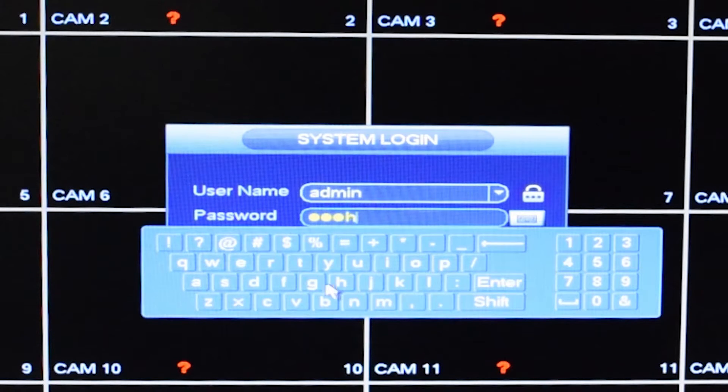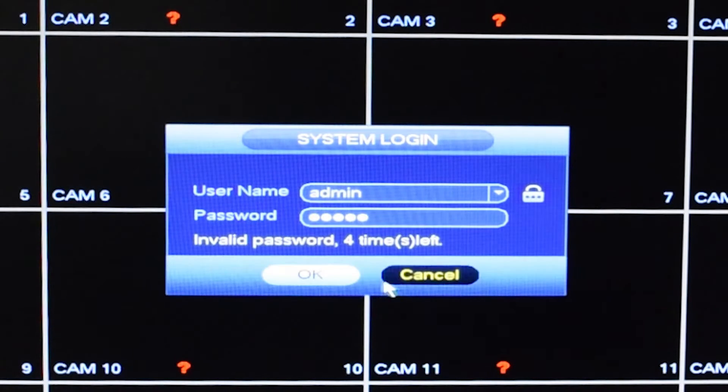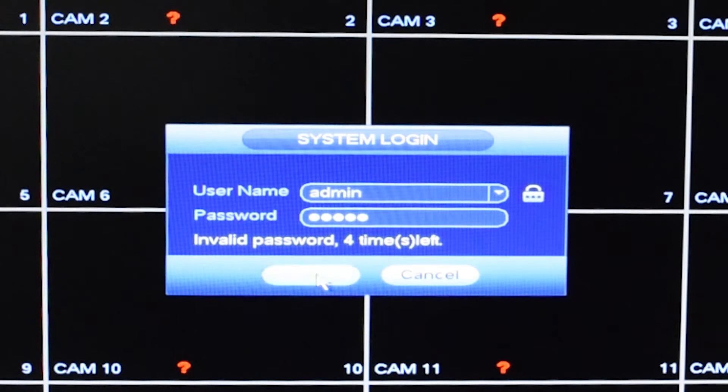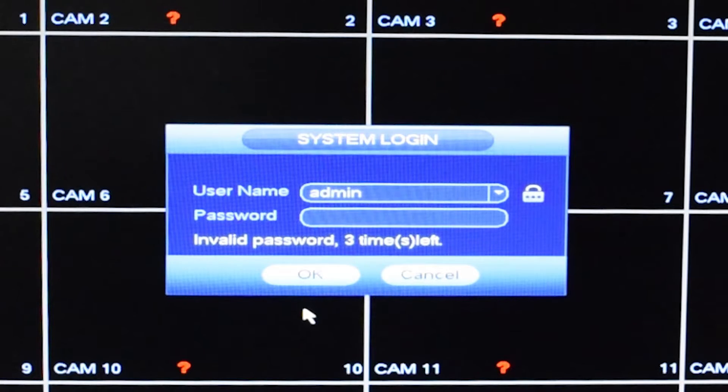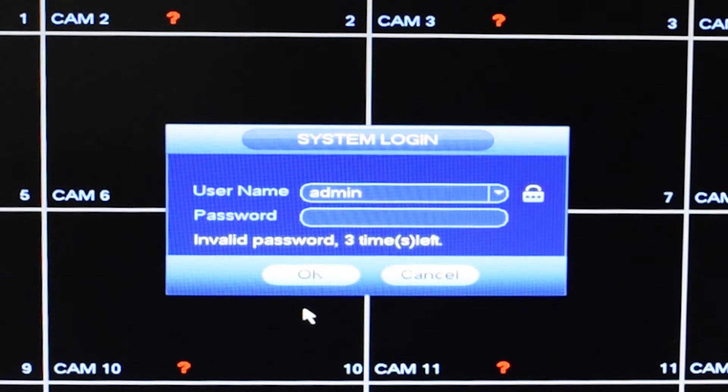You can reboot the machine or wait 30 minutes to try again. Next, call our customer service line and get the daily password. This password changes daily and can be used to access your machine.